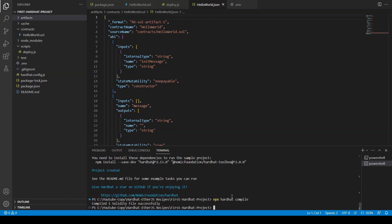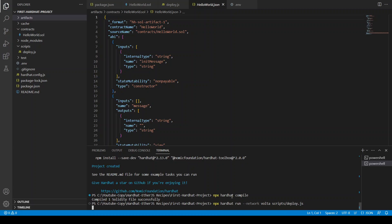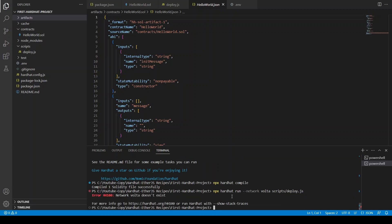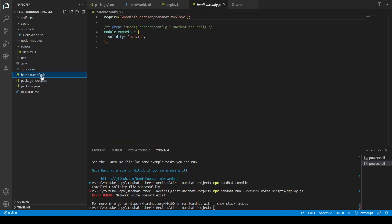And now our contract is compiled so we can try to upload it on Volta testnet. So npx hardhat run --network volta scripts deploy.js. Let's do this. I hope we don't have any error. Oh network Volta doesn't exist.